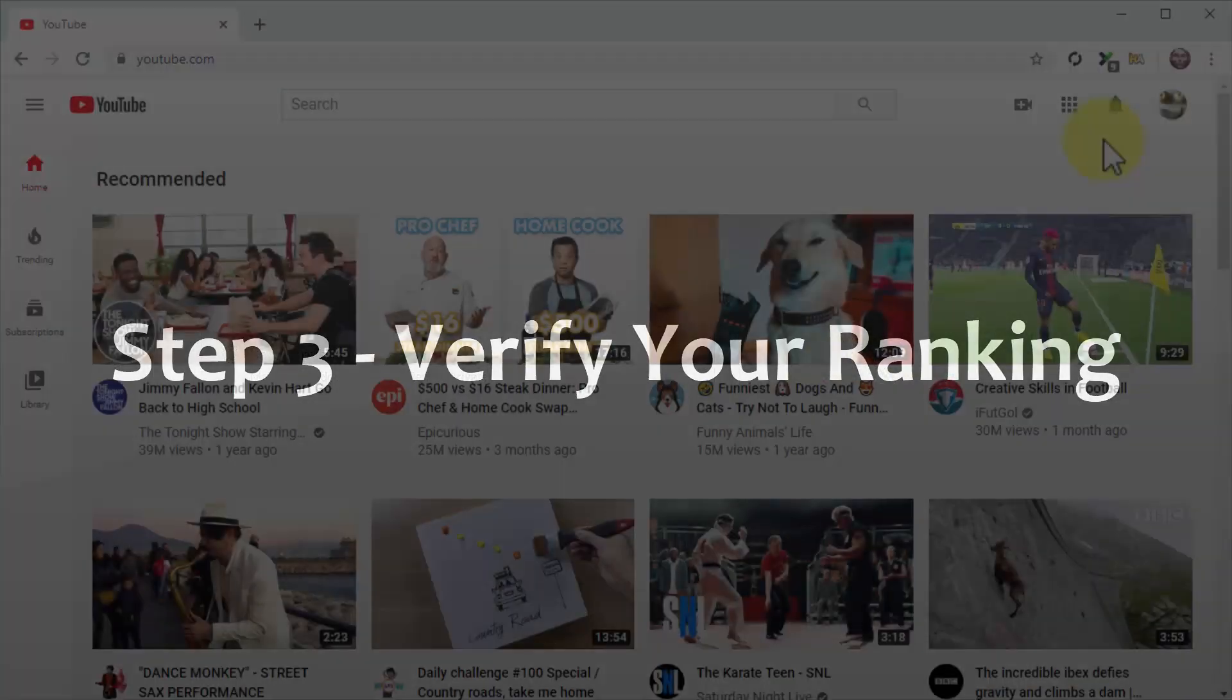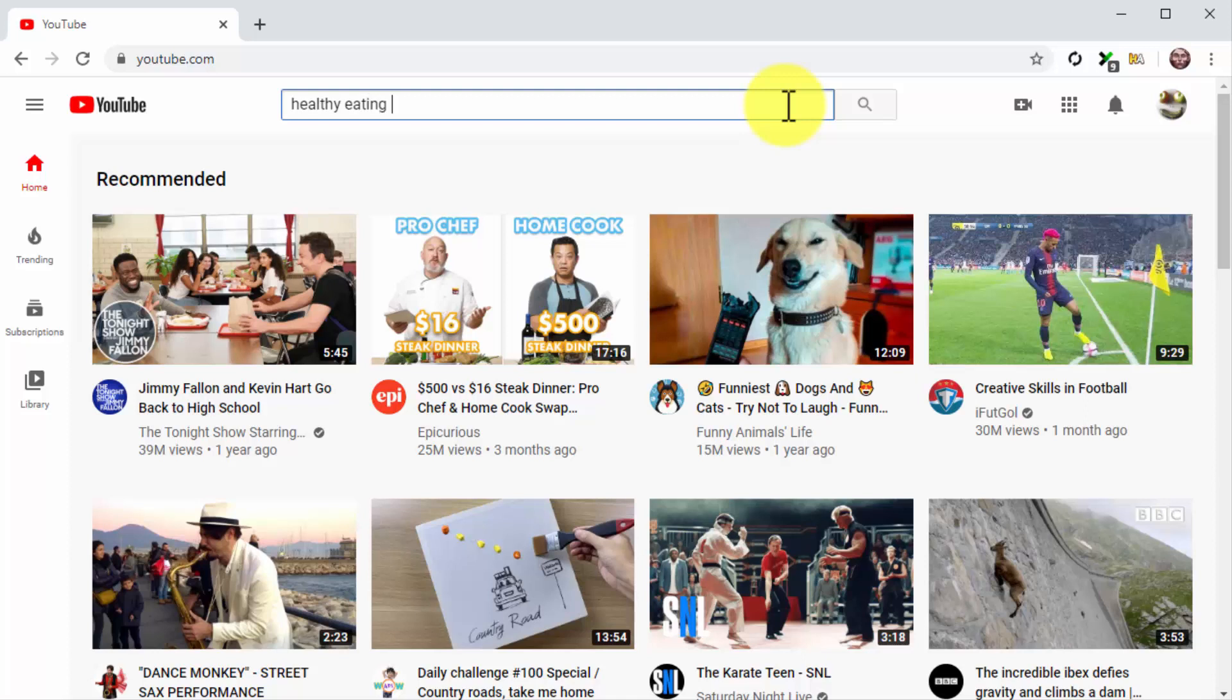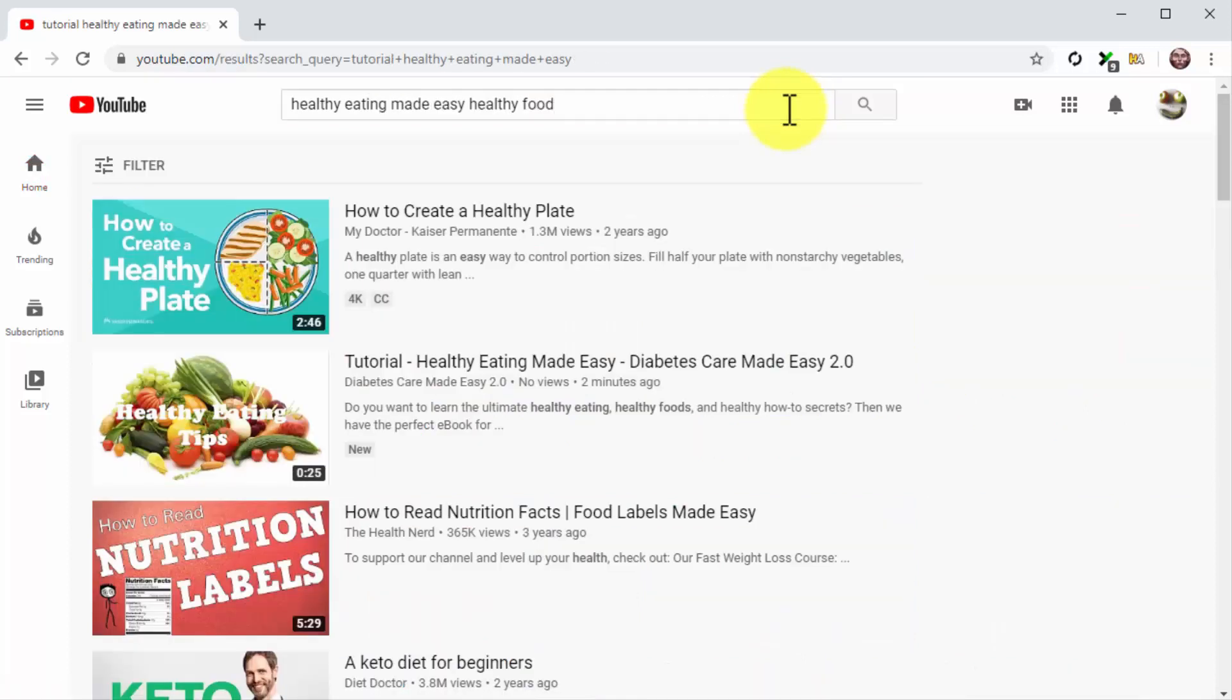Step 3: Verify Your Ranking. YouTube videos are ranked immediately, and you'll be able to check your spot in the search results pages right away. For this, go to the YouTube homepage, enter the search term in your title, and then click on the search icon. And there you go! As you can see, our video is on the top spot of the search results page.